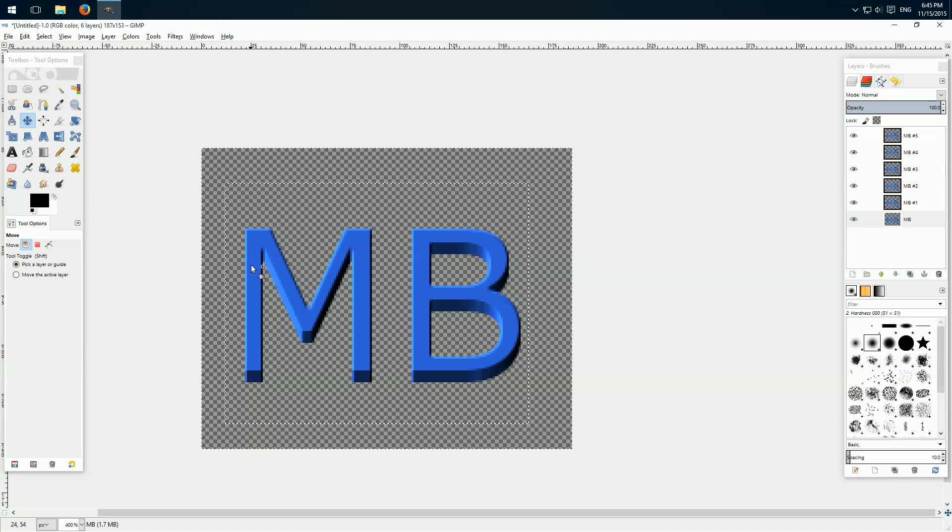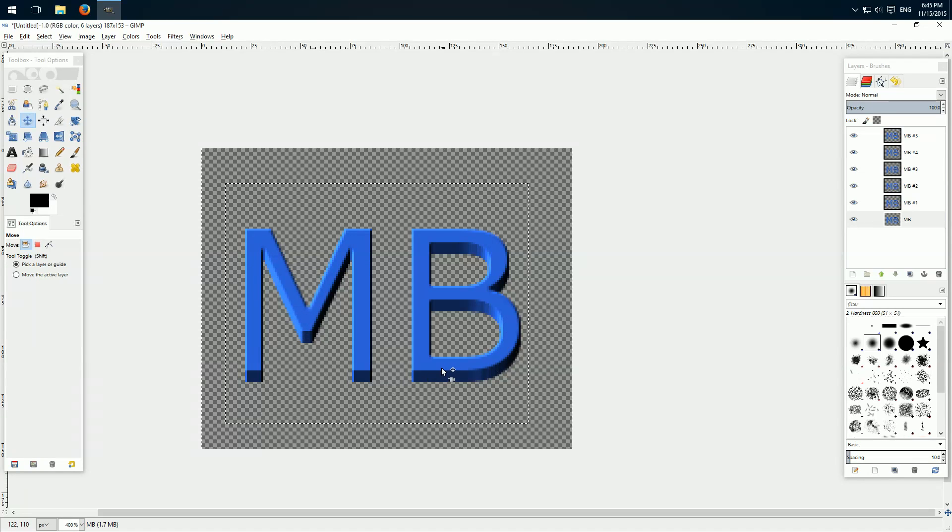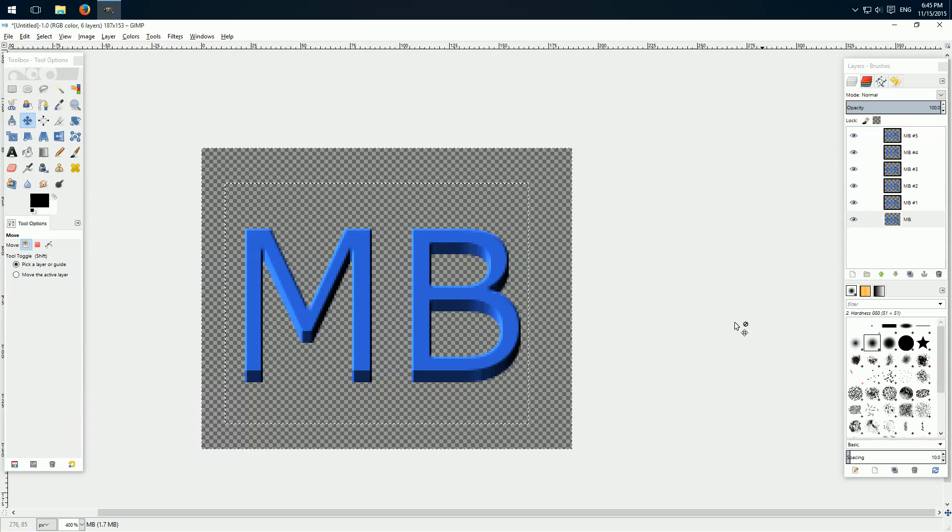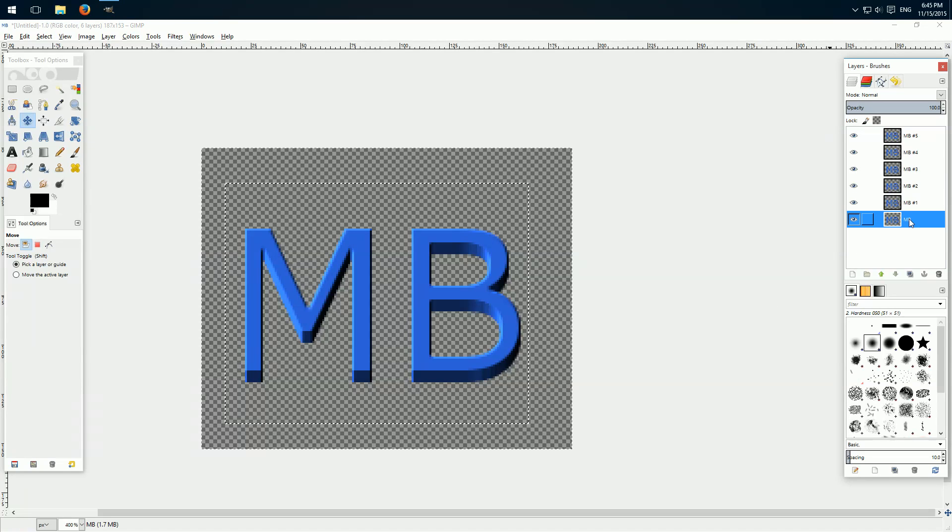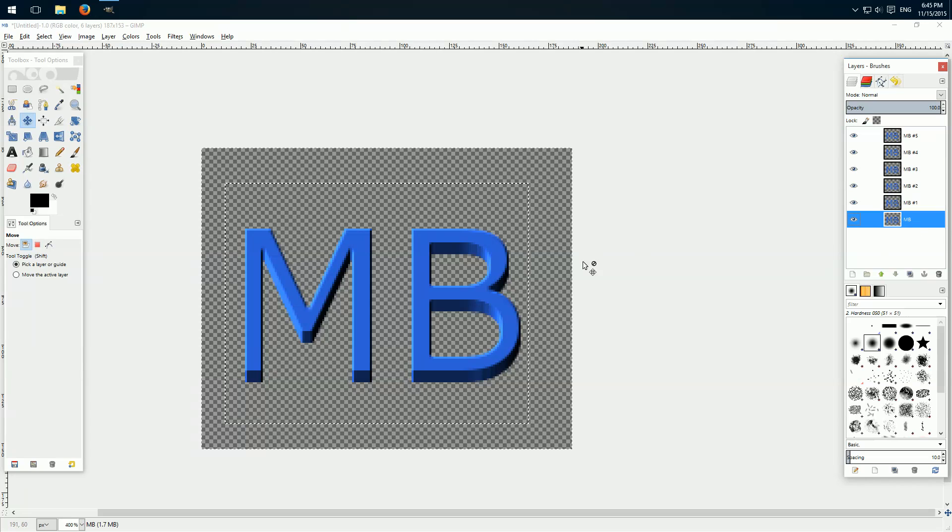So now we have the 3D effect here. If you want even more 3D effect, of course you just click duplicate a few more times and move it a few more times, how you want it.